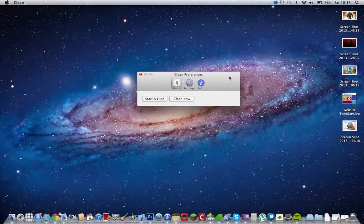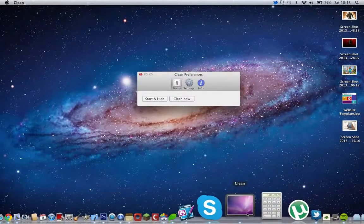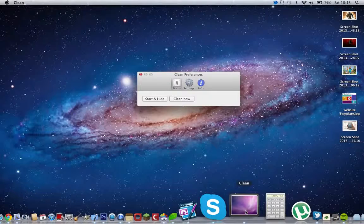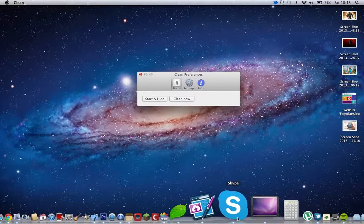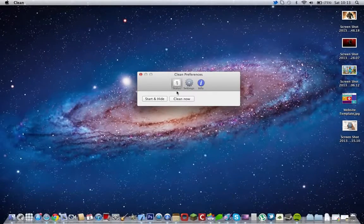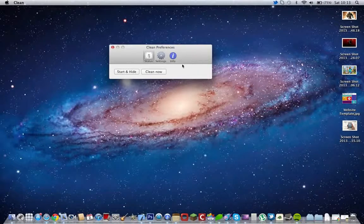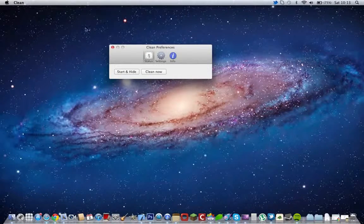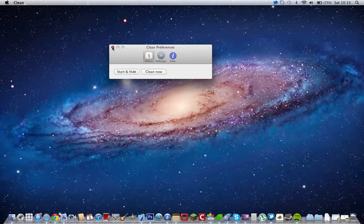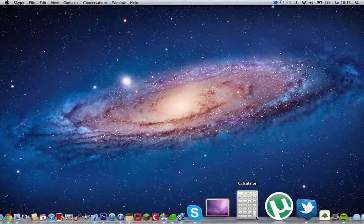I have this app called Clean. It's free, so is Skype, unless you want to get credits for it. So here is Clean. Basically when we clean, it cleans our desktop. And that is it.